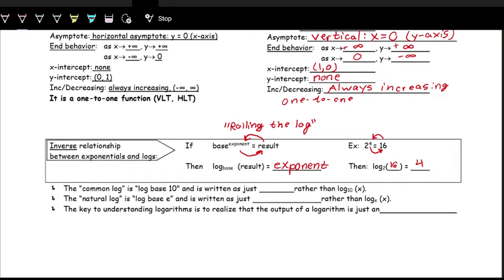We can have logarithms with many different bases. The most common logarithm base is base 10. If we have log base 10, we call that the common log and it is written as just log of x. If you ever see just log of x, that means log base 10. Your calculator has a log button, and that log button uses base 10.